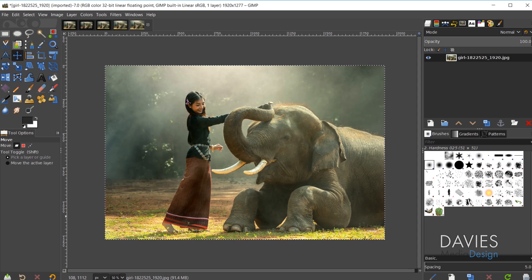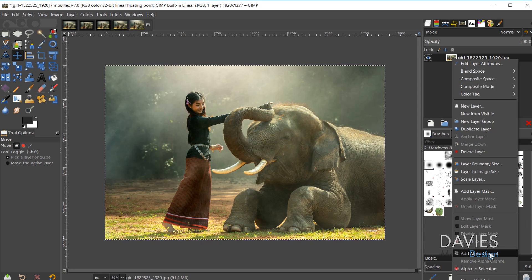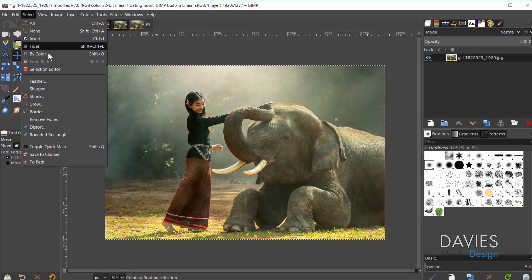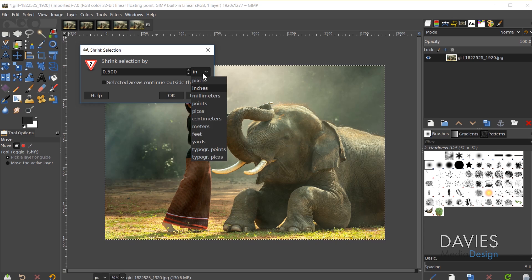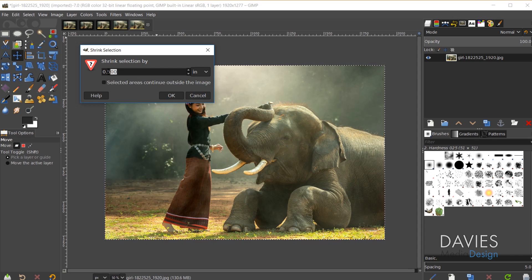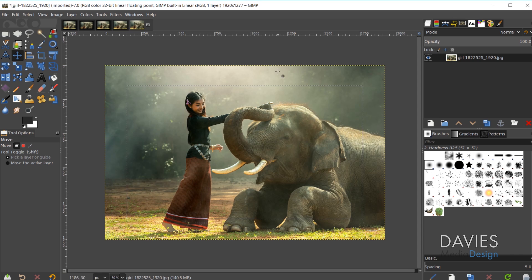After selecting all, you should have a selection area around your image. Next, I'll right-click and go to Add Alpha Channel so we have transparency below the image — anything we erase will show as transparency. Then go to Select > Shrink. We can shrink by whatever amount we want the border width to be, factoring in one side only. For a half-inch border all around, shrink by 0.5 inches, and click OK.